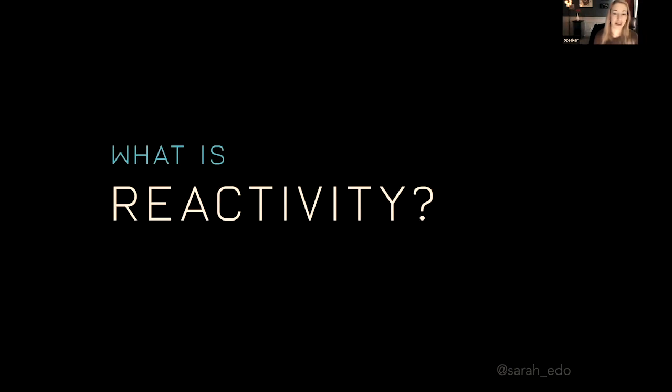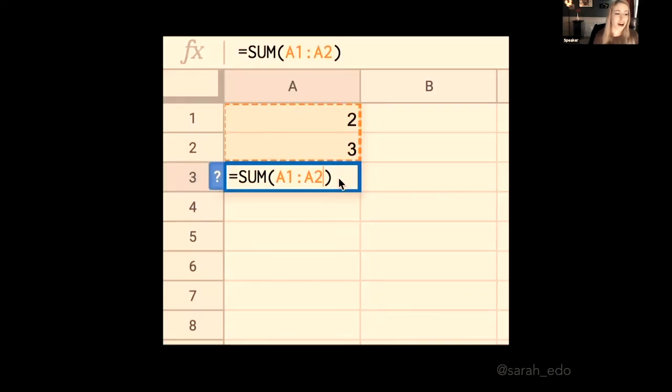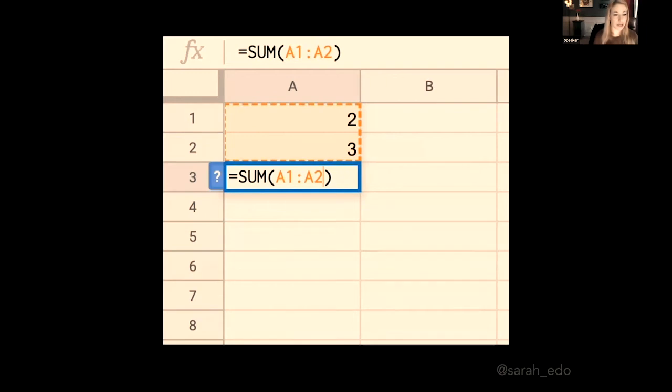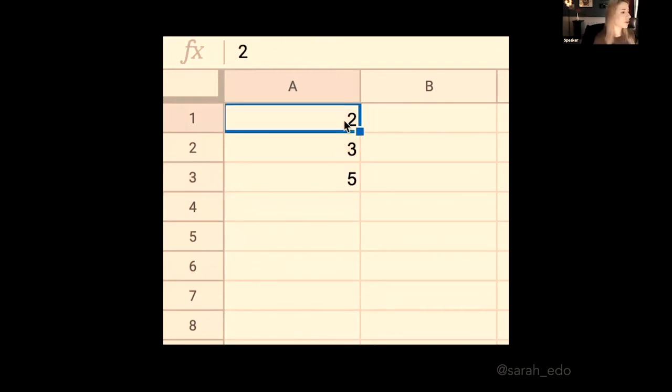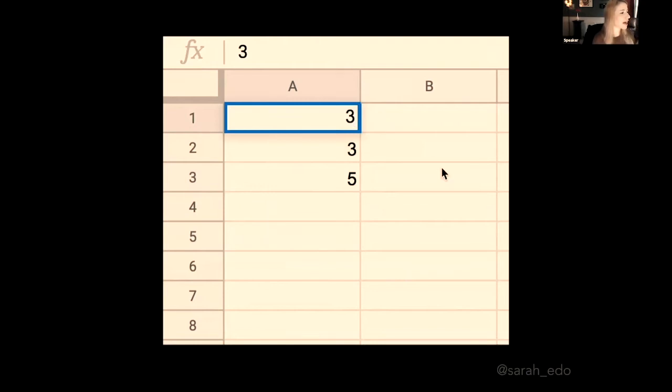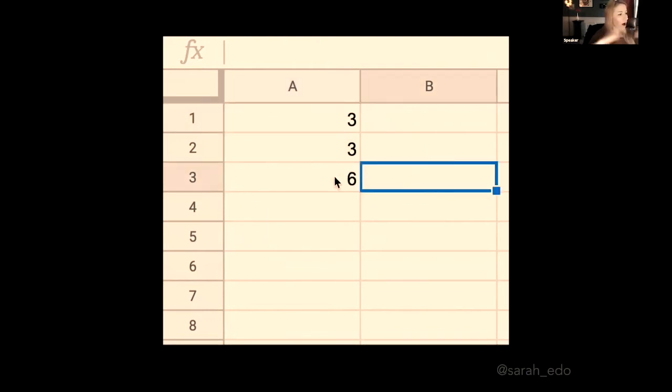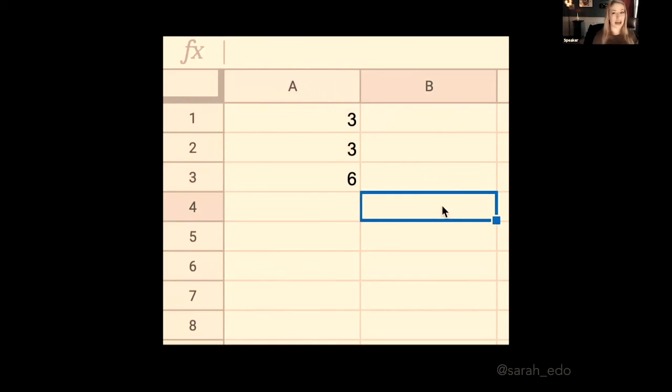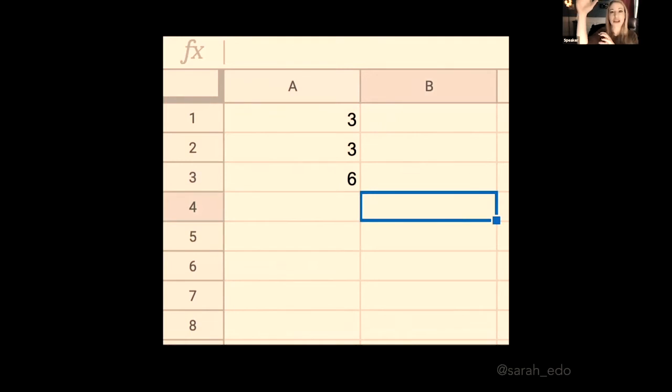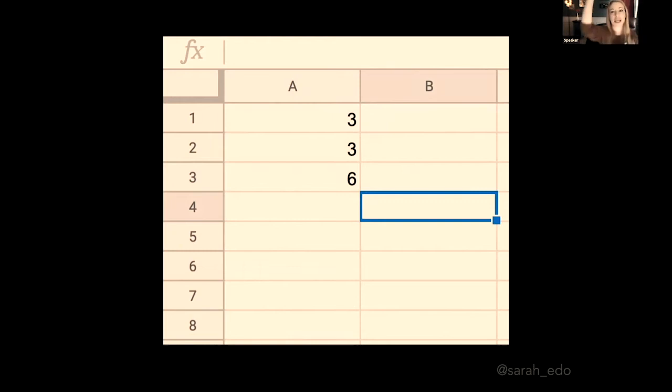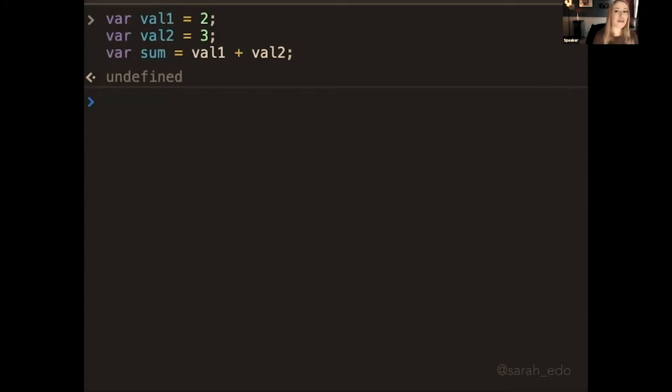So what is reactivity? The canonical example that people usually show, because it's a great one, is an Excel spreadsheet. If you have a cell that's two and three and the last one is five, if we're updating that and we have that sum, it's automatically going to update in that final cell. We initially had a sum of five, but we didn't have to change anything in order to make that six. We just changed the first value and then that updated as well.